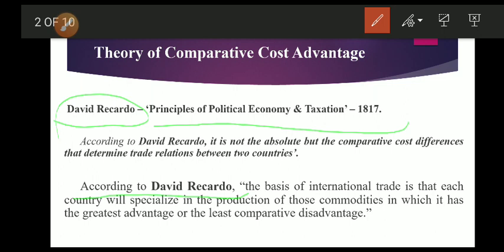In other words, a country will export those commodities in which its comparative advantage is the greatest and import those commodities in which its comparative disadvantage is the least.